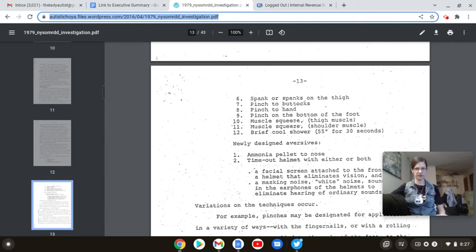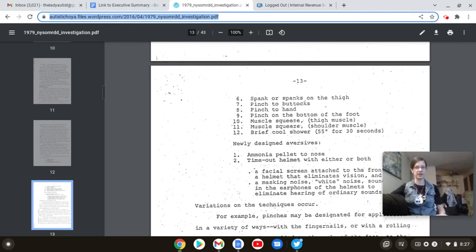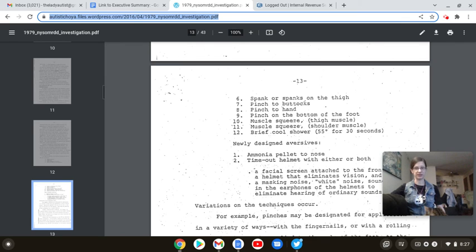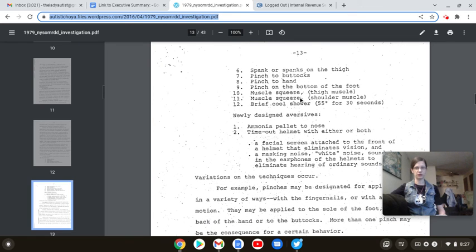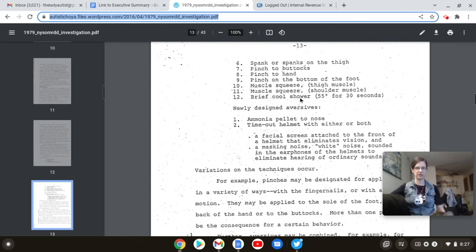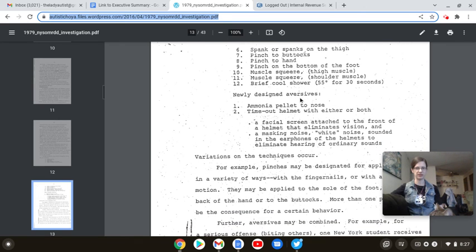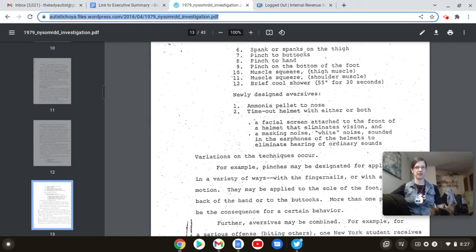Newly designed aversives. Ammonia pellet to the nose. Time out helmet with either or both. Think about it. You're going to give someone an ammonia pellet and then put a helmet on them. And you wonder how people like Vincent Militech died of asphyxiation? Facial screen attached to the front of the helmet that eliminates vision and a masking noise, white noise, sounded in the earphones of the helmets to eliminate hearing of ordinary sounds. Yes, because that's not sensory hell.